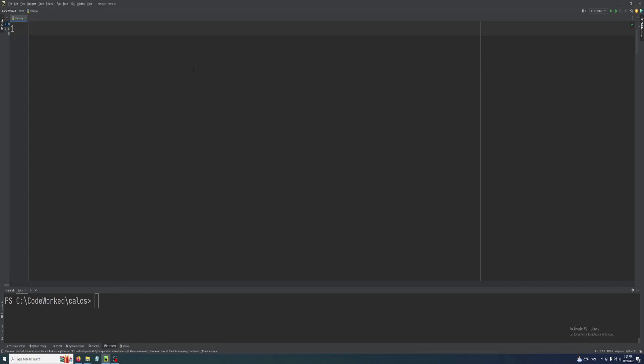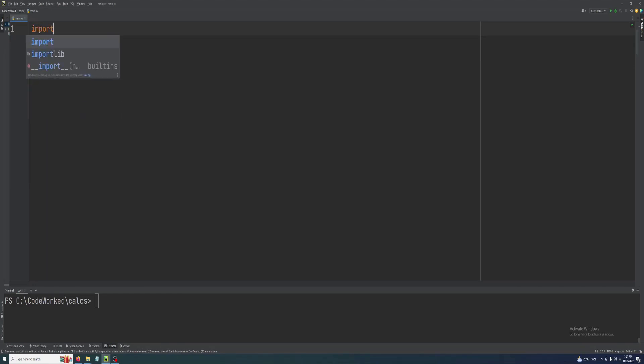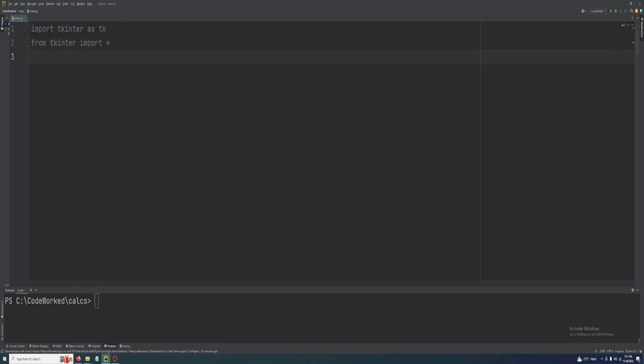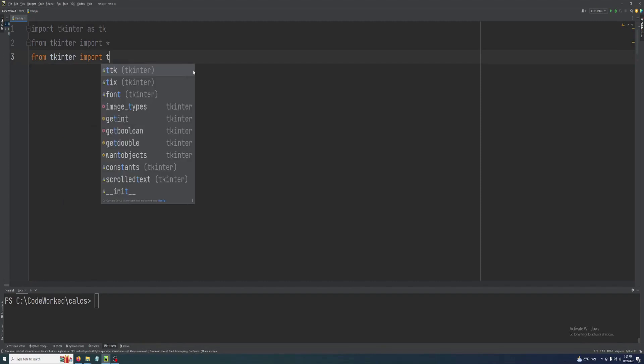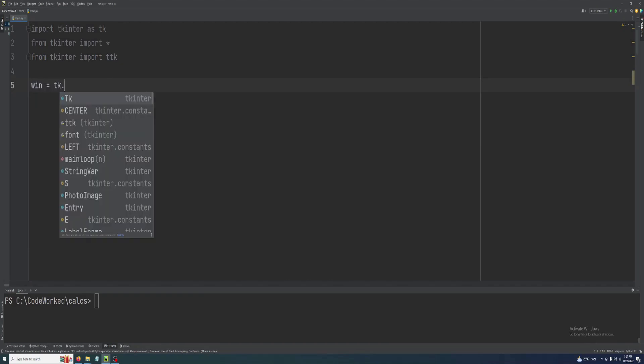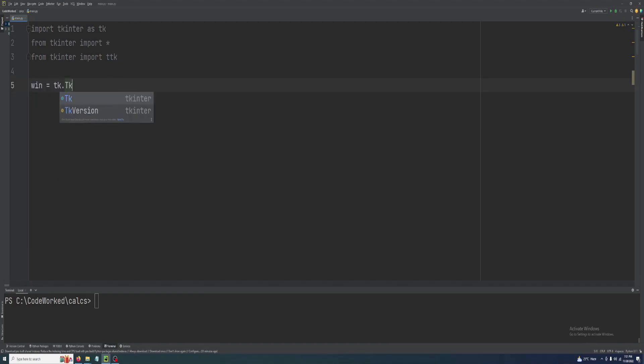Let's import our Tkinter: import tkinter as tk, and from tkinter import everything. We are going to work with Tkinter treeview, so from tkinter import ttk.